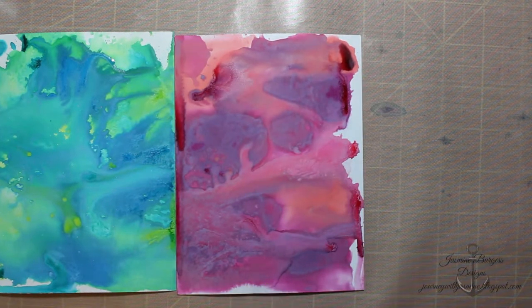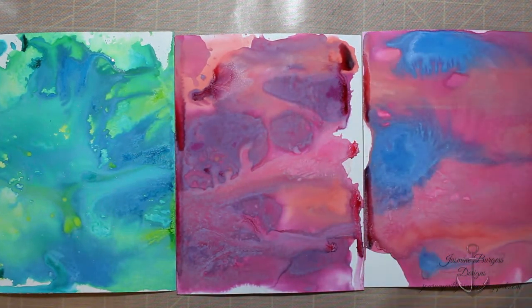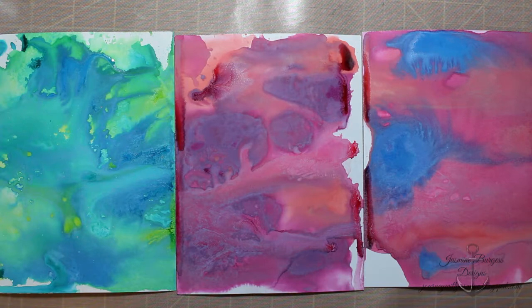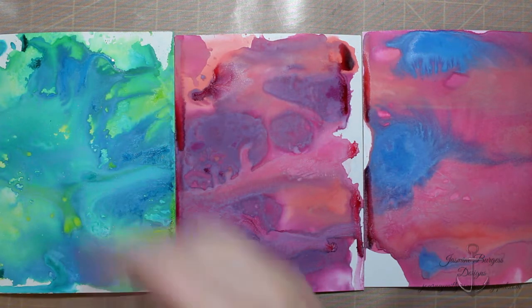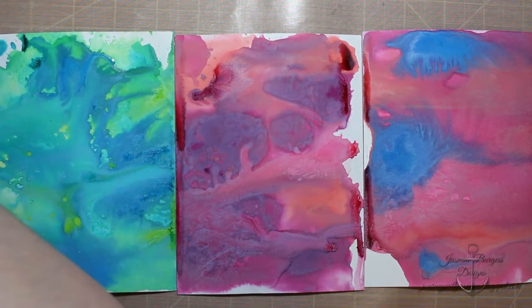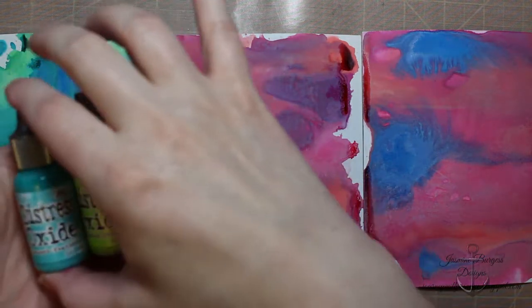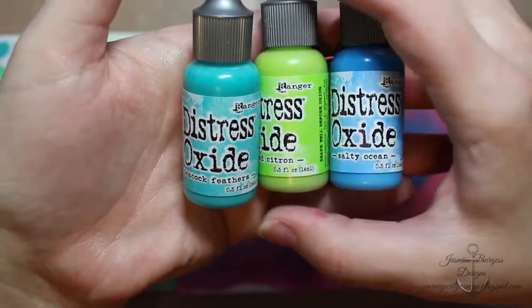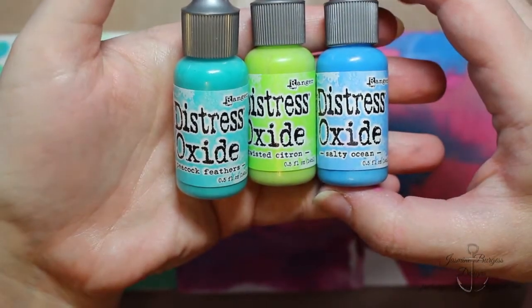So these next two examples I have, the middle one I used seedless preserves, abandoned coral, and picked raspberry. And then this last one, so there's the first one, peacock feathers, twisted citron, and salty ocean. And this middle one.